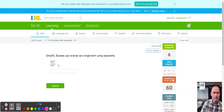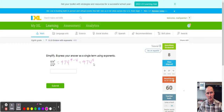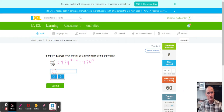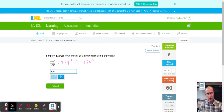Next up I got 974 for the base with the exponent of 9 minus 4, which gives us 974 to the 5. I can't simplify further than that, so let's go: 974 to the fifth power.